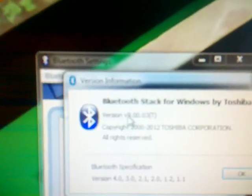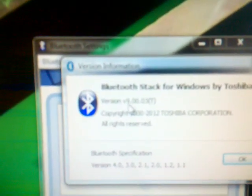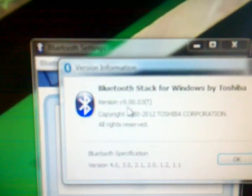So first of all you need to connect the Bluetooth adapter, then you open Toshiba Bluetooth stack. This is the version I have, you can see 9.0.